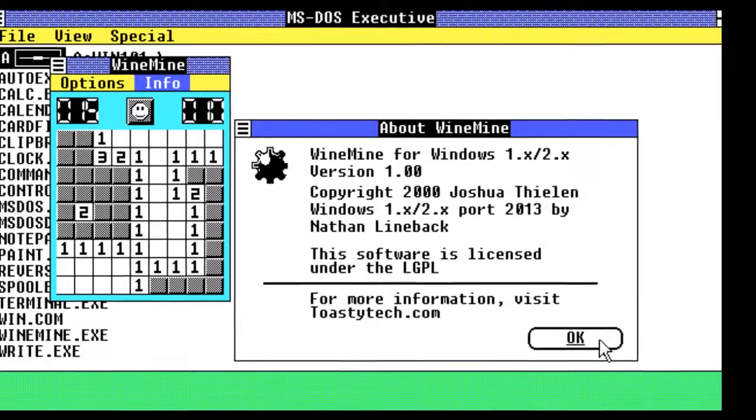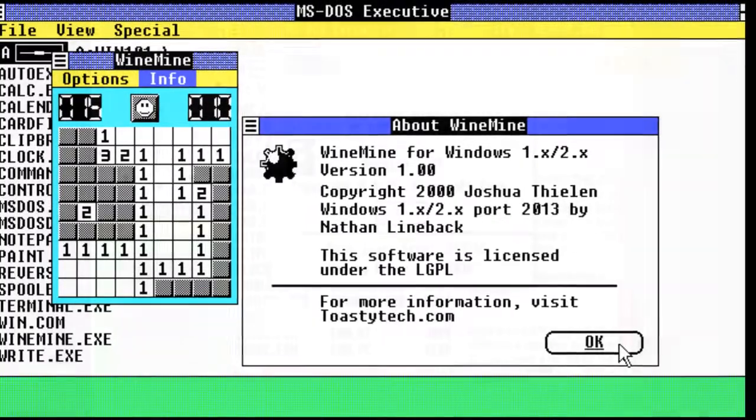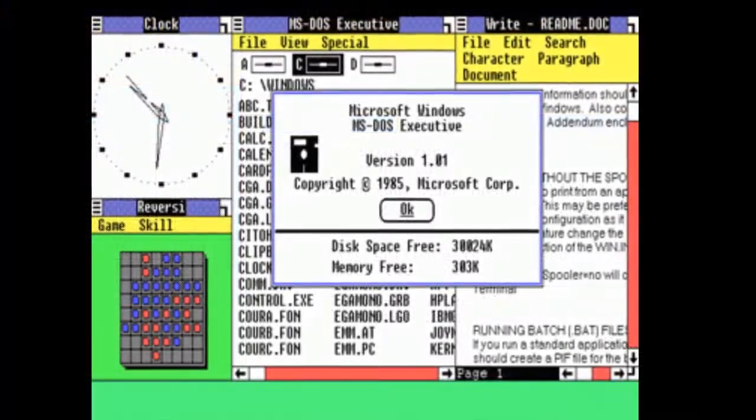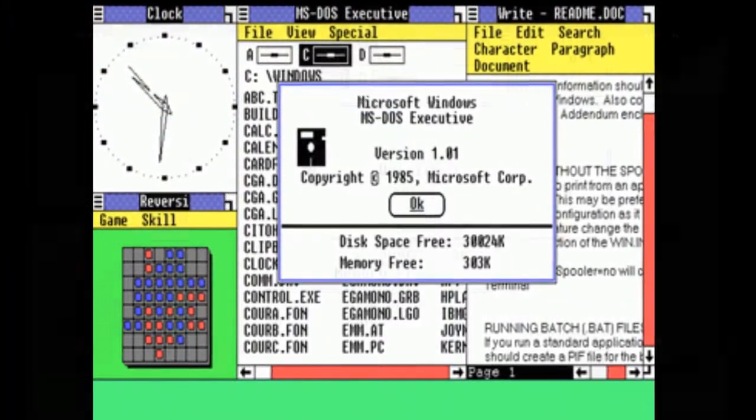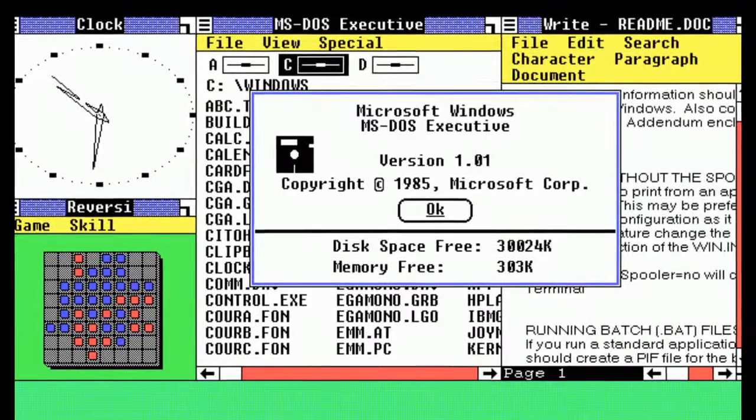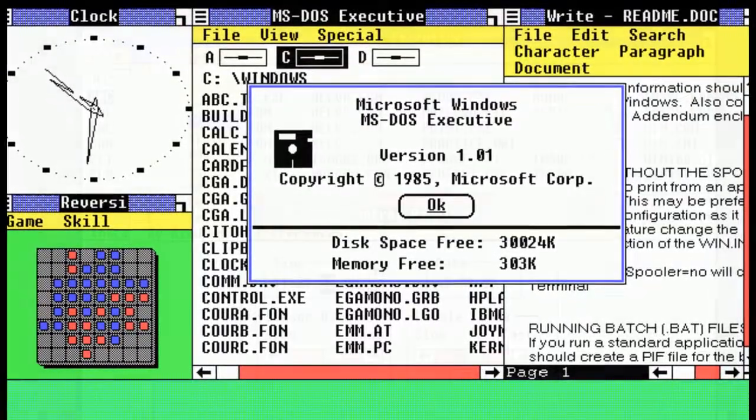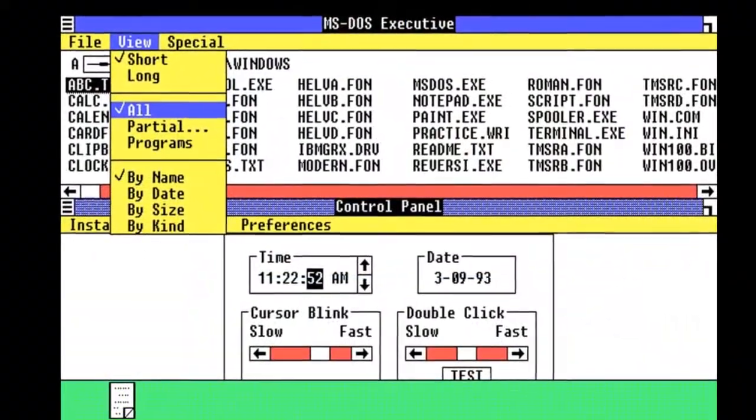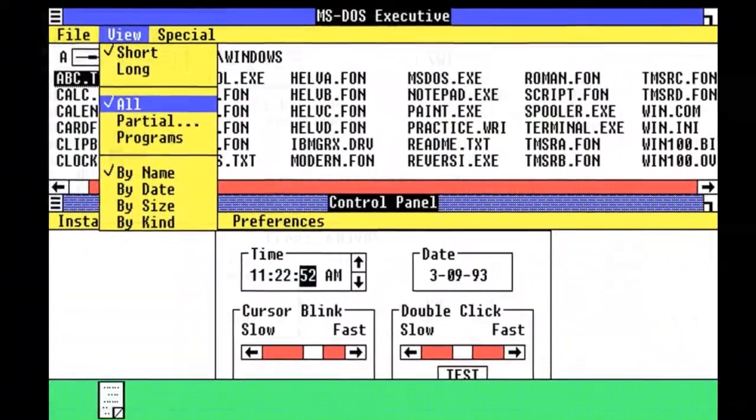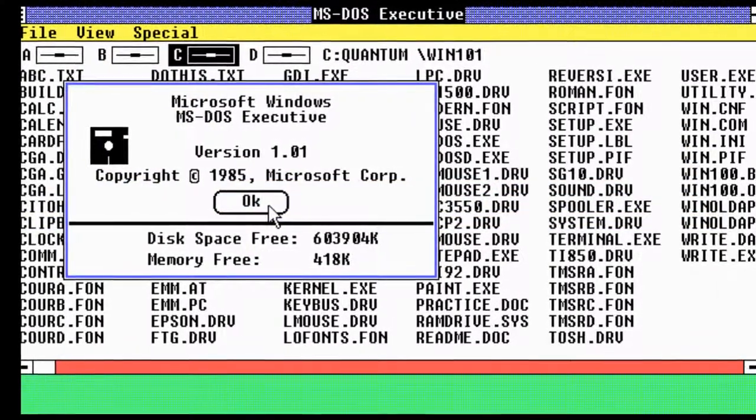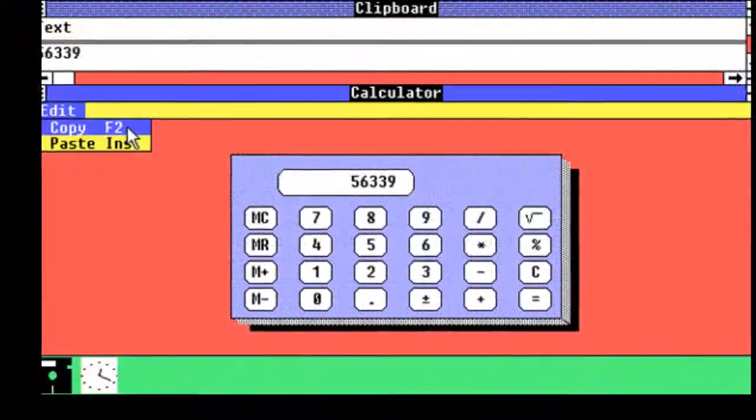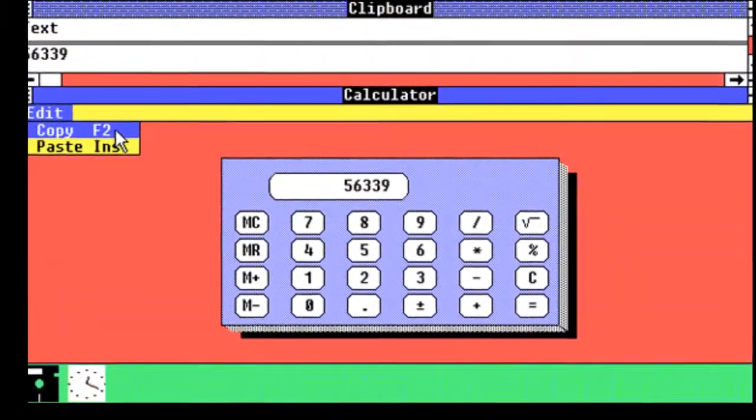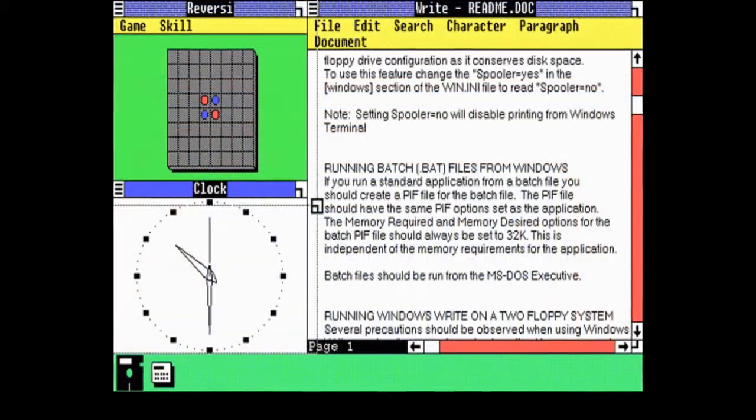The first ever version of Windows, Windows 1.01, was released on November 20, 1985. The system required two floppy disk drives and a whopping 256 kilobytes of RAM and a monochrome monitor. Windows 1 offered some basic multitasking of existing MS-DOS programs.